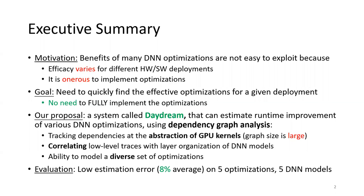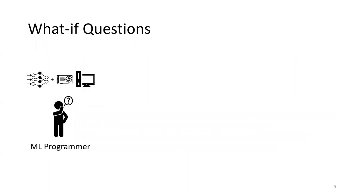We extensively evaluated our system with five different optimizations over five DNN models, achieving low estimation error. So now let's look at the details.